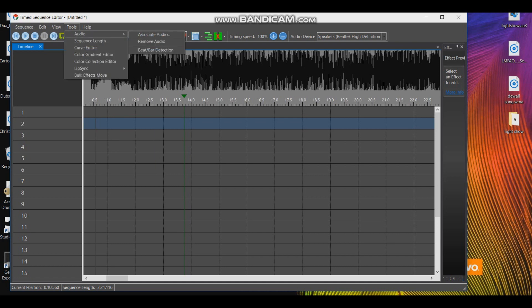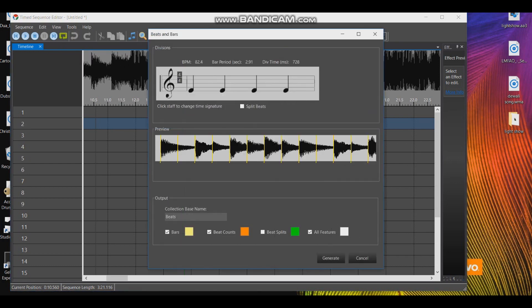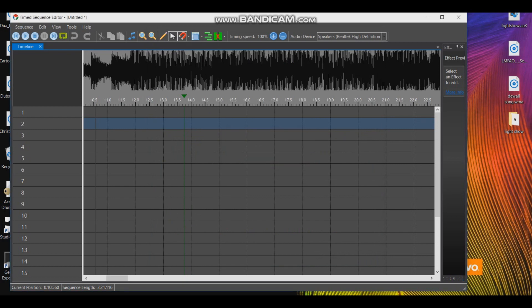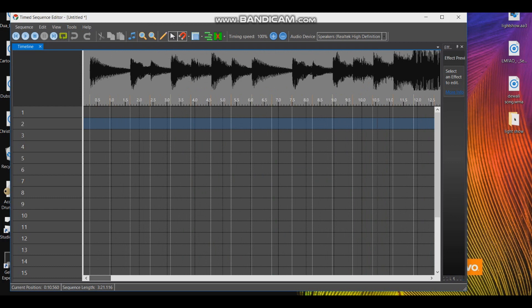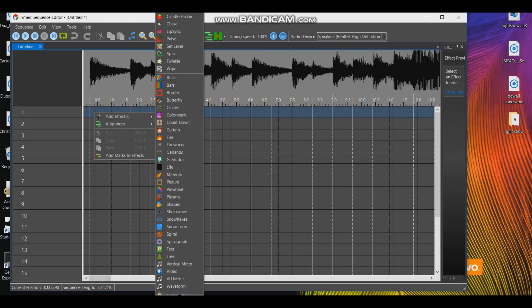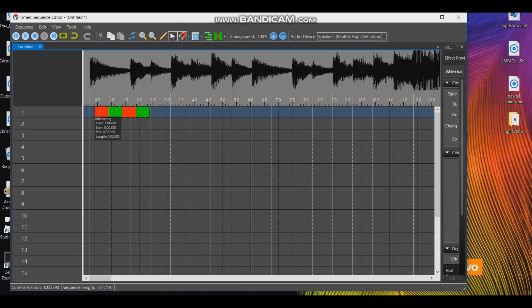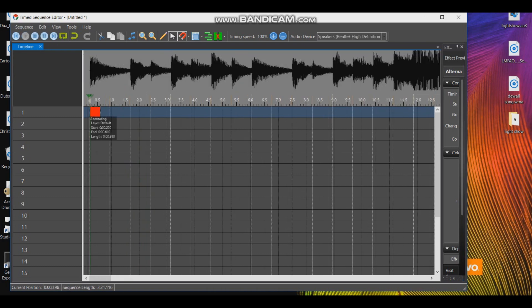Click on Tools, Audio, and then Beat Bar Detection. Left click on Timeline and select Add Effect. Select Alternating and put that effect where you want to turn light on.